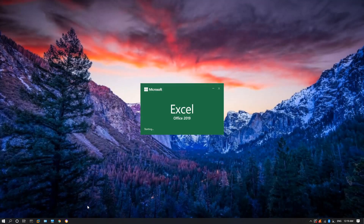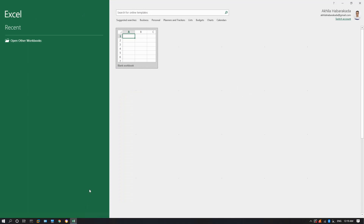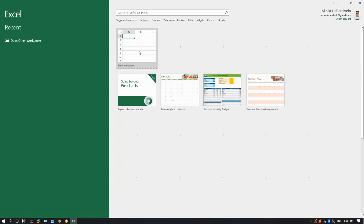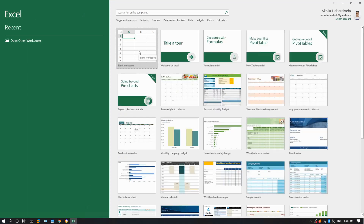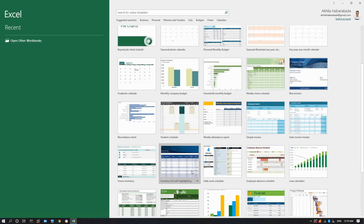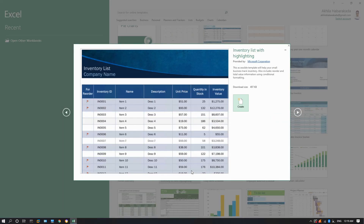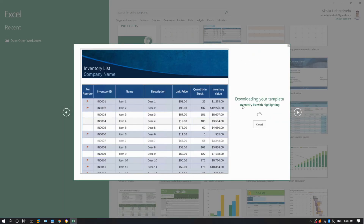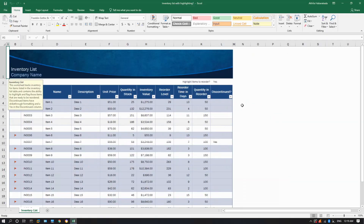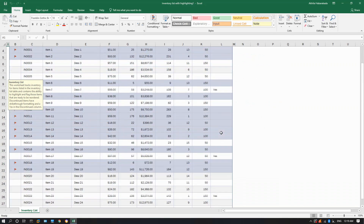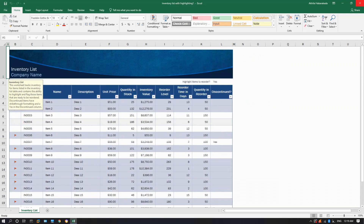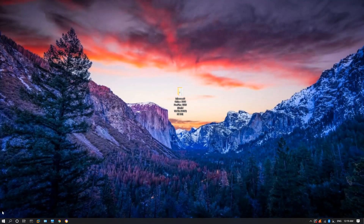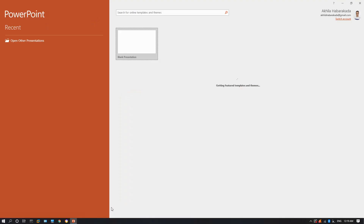Then you can install the setup and wait for it to complete. Then PowerPoint is open.